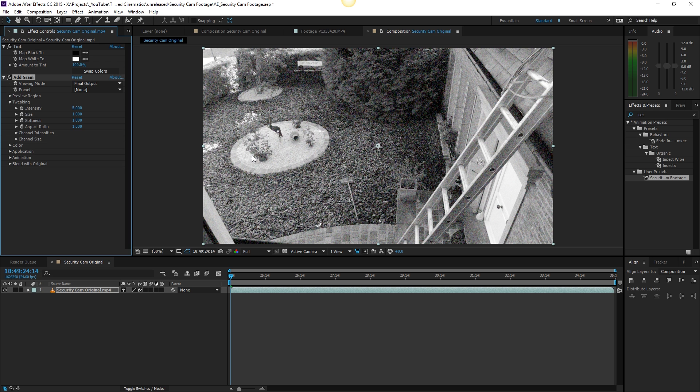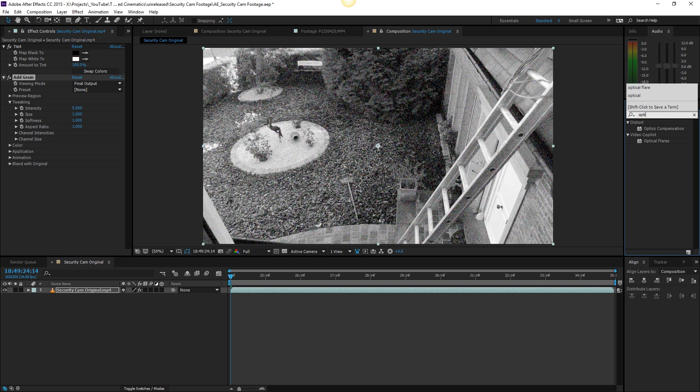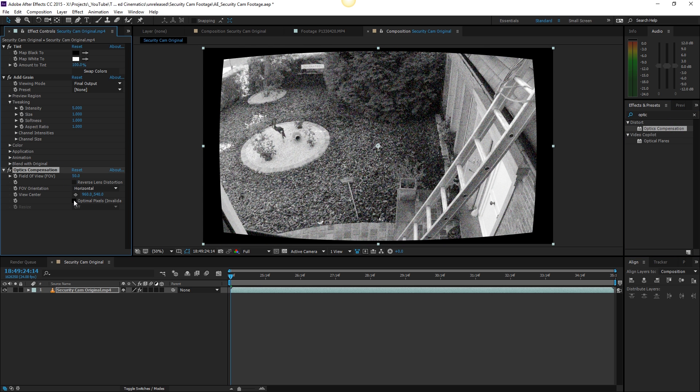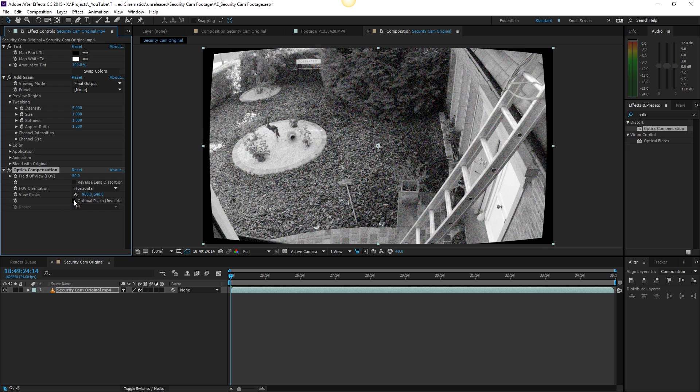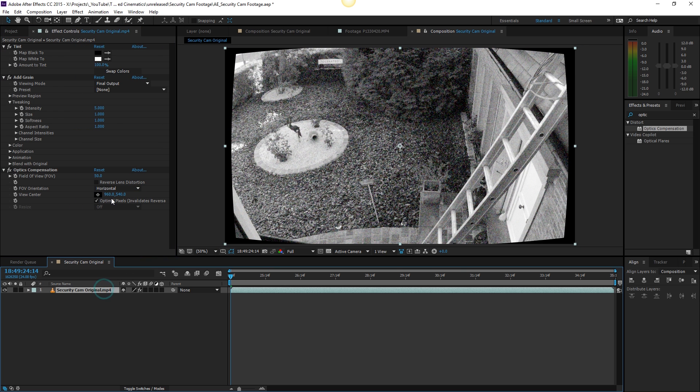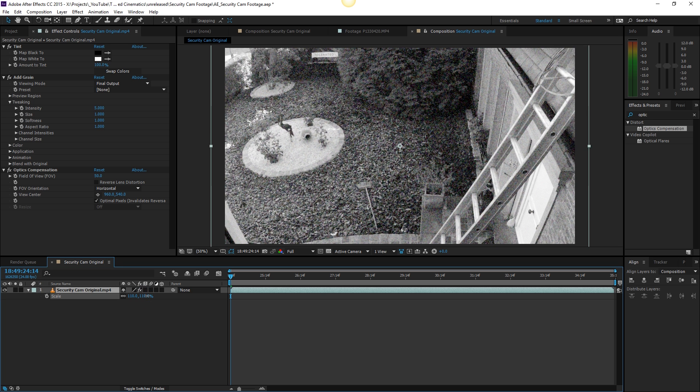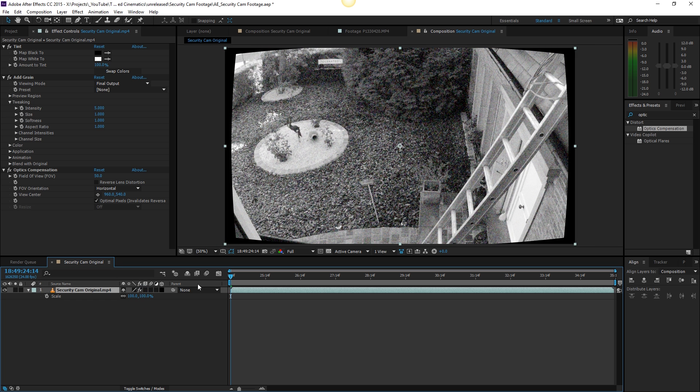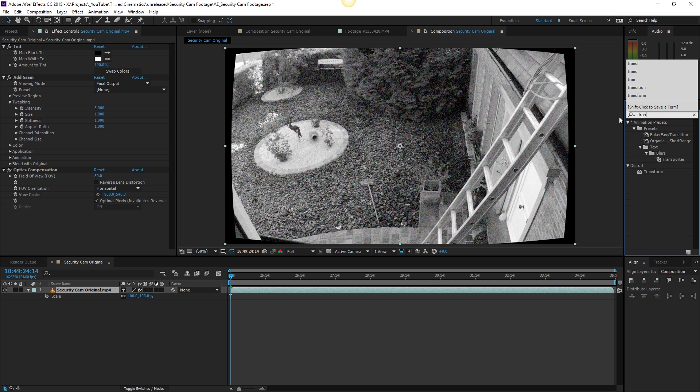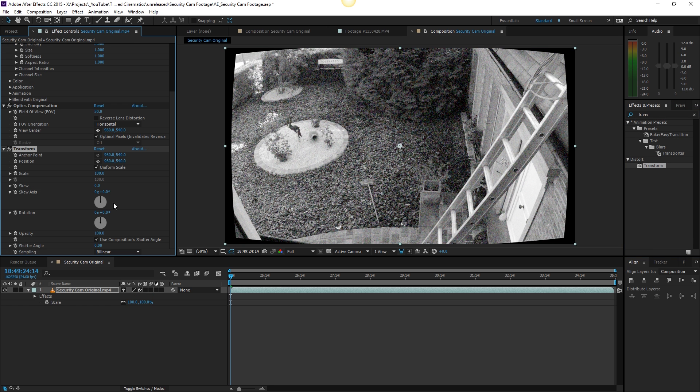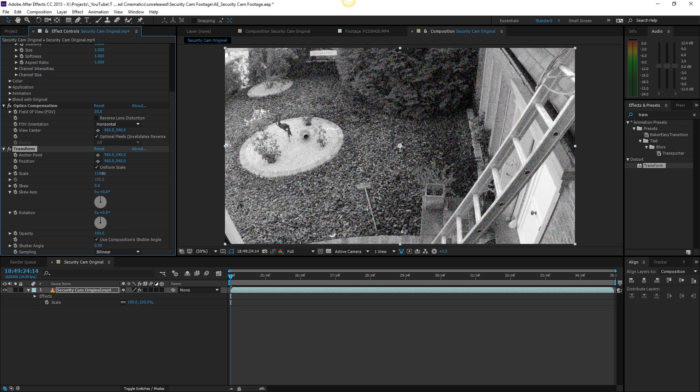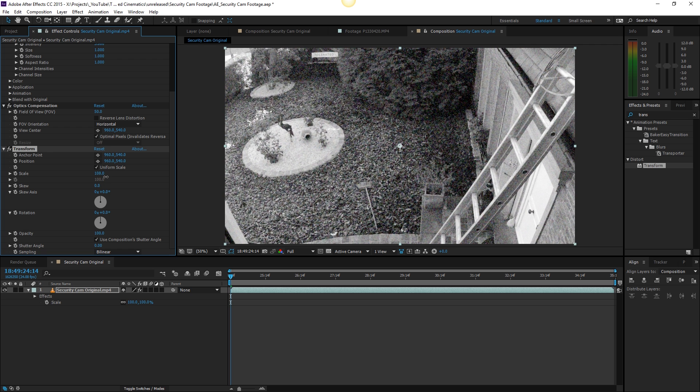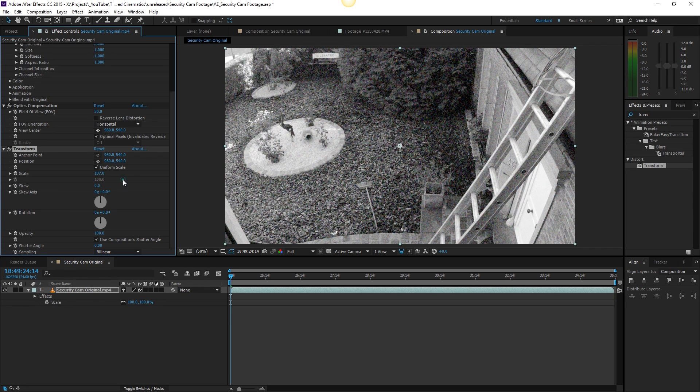Now we can also search for optics and right here we have the optics compensation. Let's drag this onto our effect as well and change the field of view to something like 50 and then optical pixel invalidator, just check it on. Then also zoom in just a little bit. Actually we don't have to zoom in, we can use a transform tool so we can actually use this as a preset later on. Let's zoom in right here for the scale and there we go.